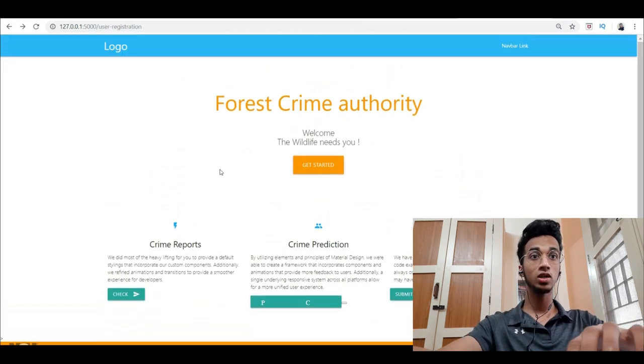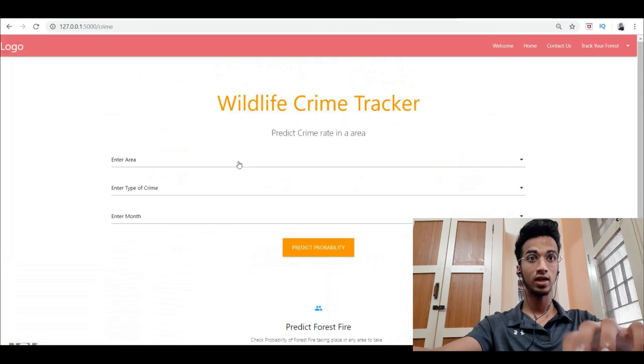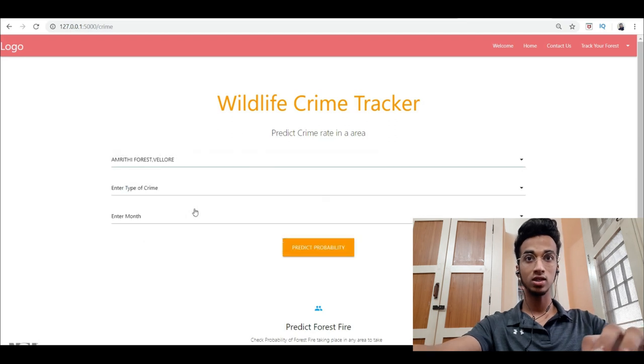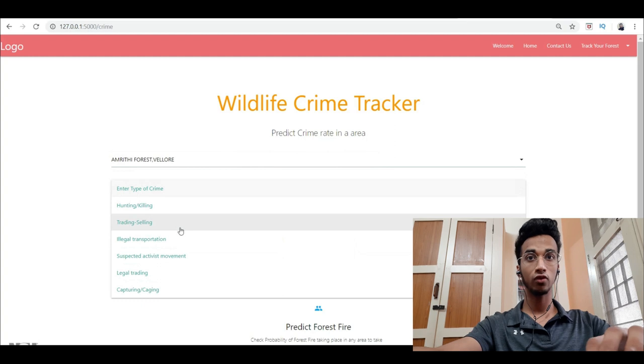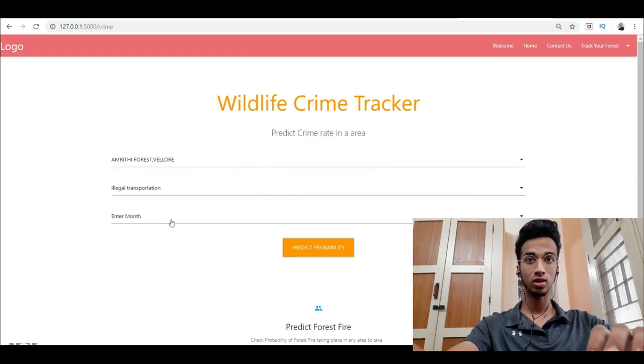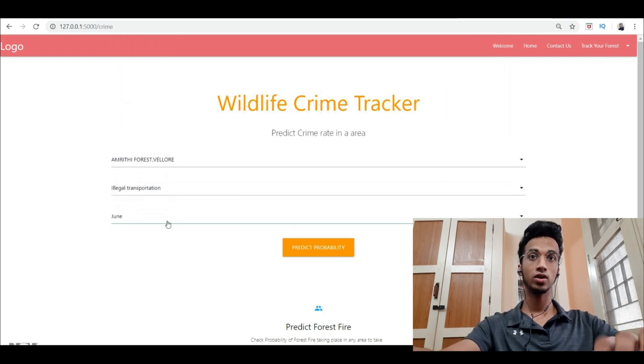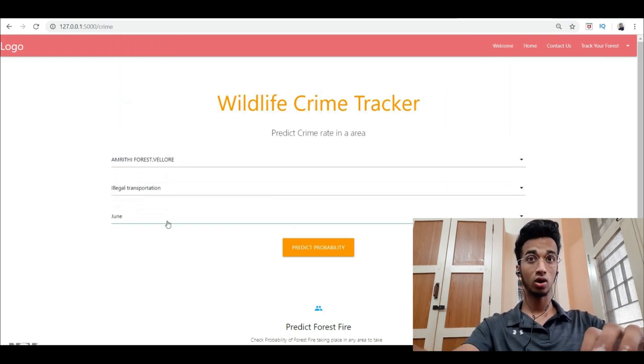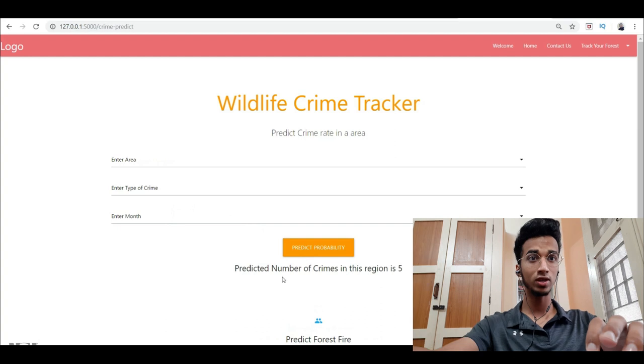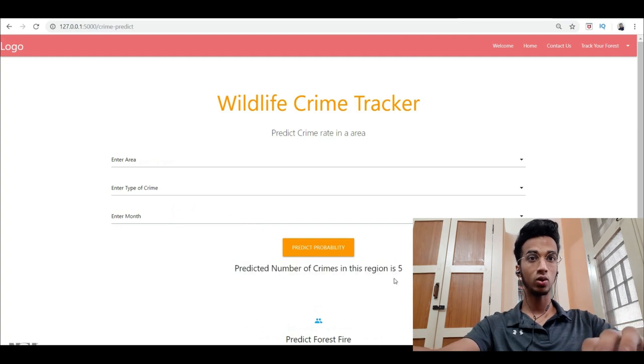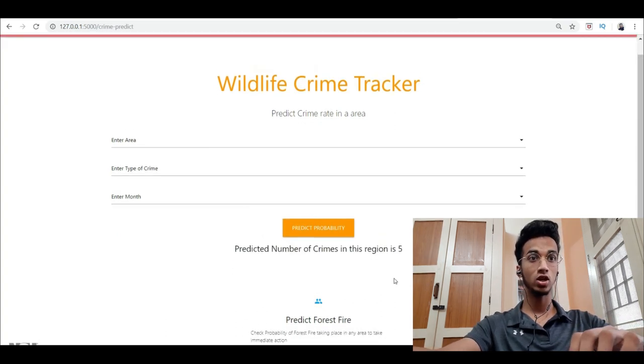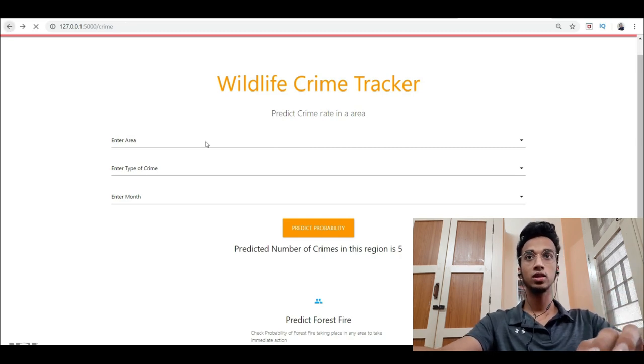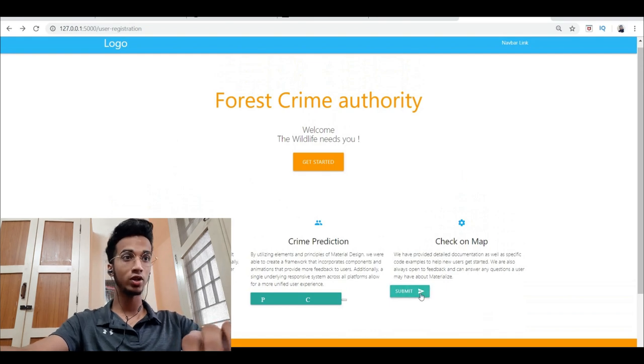Next they'll have a machine learning model which predicts crime in any region. You have to enter any area, say some forest, and what type of crime you're looking for - is it hunting, trading, selling, illegal transportation - and you have to enter your month. This will tell you what's the probability or how many incidents are likely to take place in this month and of this incident. You simply click on predict probability and you get the predicted number of crimes in this region. This is a machine learning model which I have deployed onto my web application.